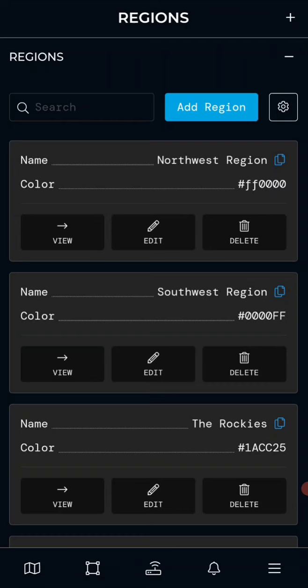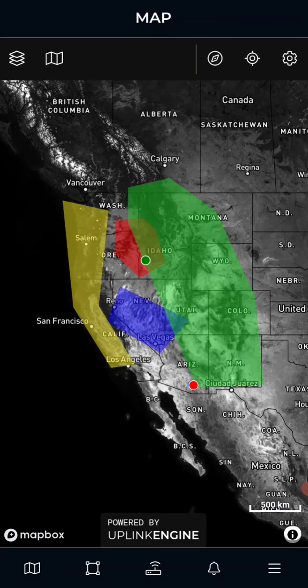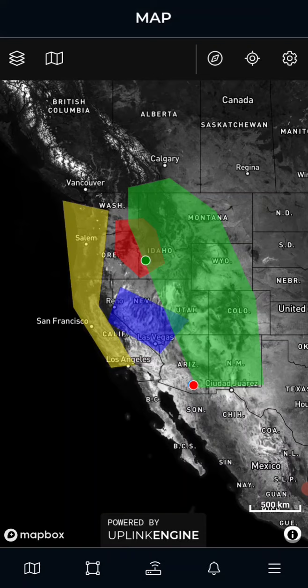Once again, the AnyStat app is very easy to use and very easy to set up. You can see the new region we recently made for the Rocky Mountains. Go ahead and leave any comments below — is there any data or features you'd like to see on the AnyStat app? Let us know, and watch the other videos to learn more about what you can do with the AnyStat app to manage your sensor network. Thank you.